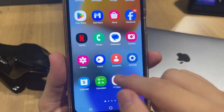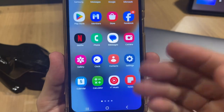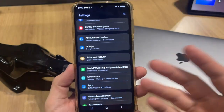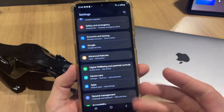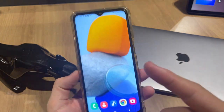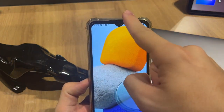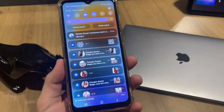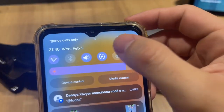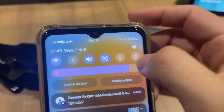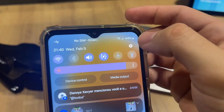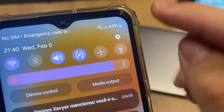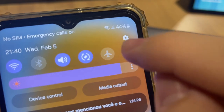Look for this gear icon in your phone and tap right here. For people who aren't finding this icon, you can take your finger and swipe down from the top of your phone to the bottom, and this gear icon will appear at the top right corner.